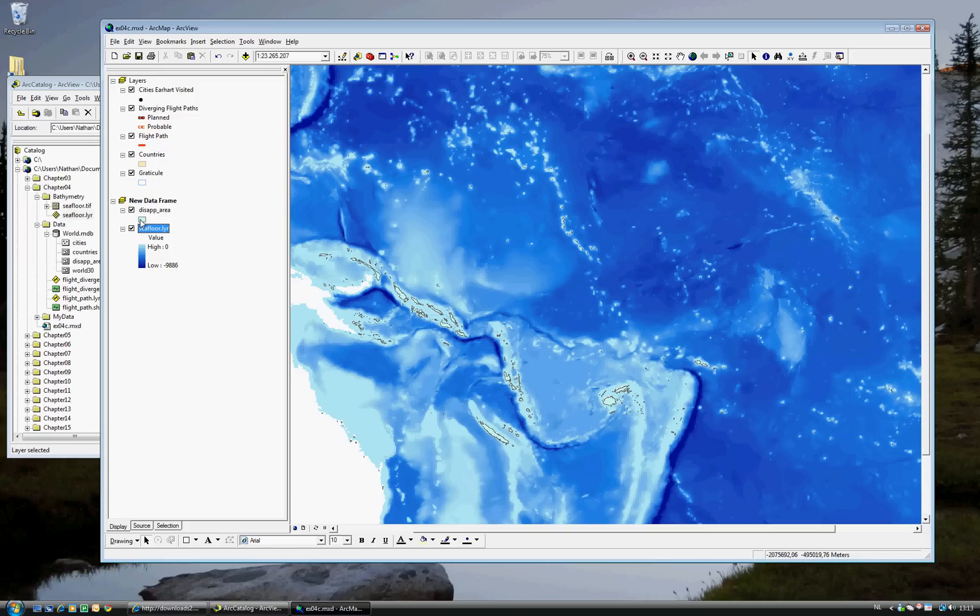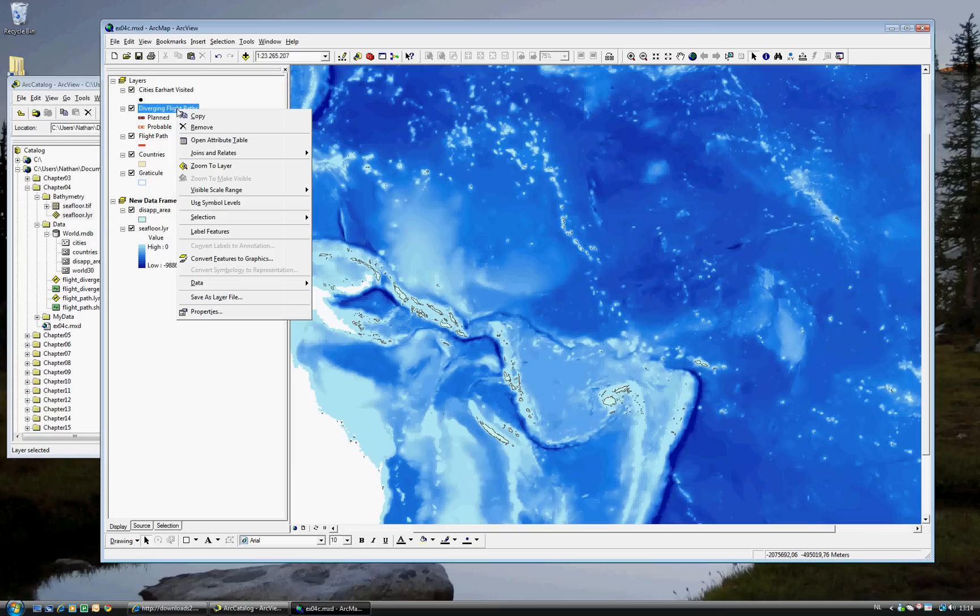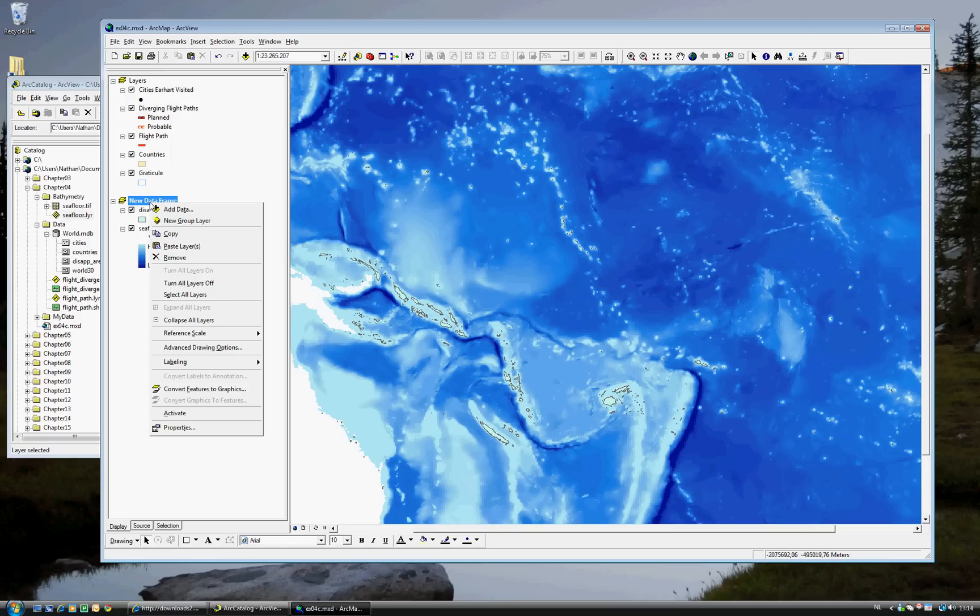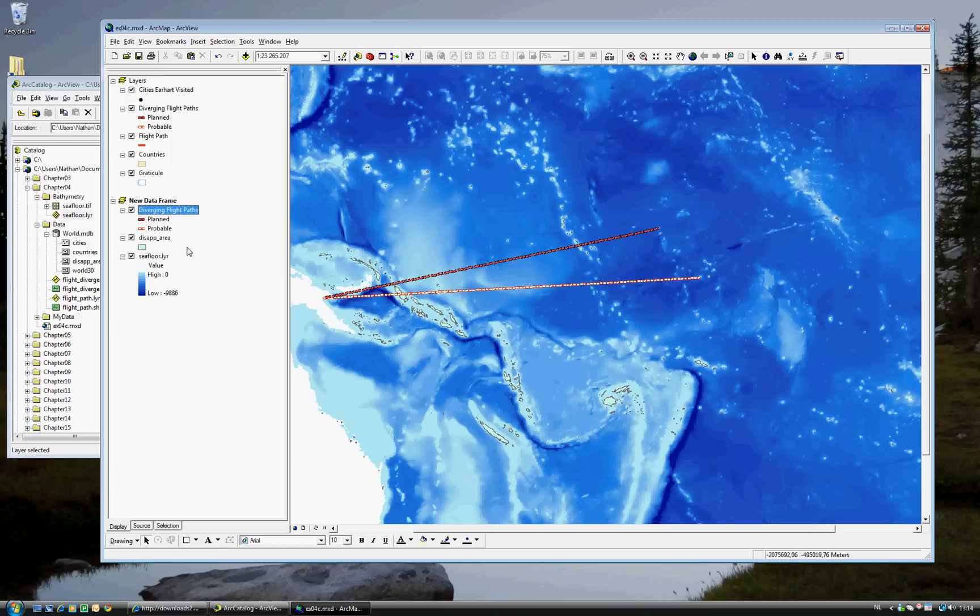But we want to add one more layer. And that's the Diverging Flight Path layer, which is already here. To do that, you simply select it, right click Copy, and here you just paste. And now you have the same layer in both data frames.